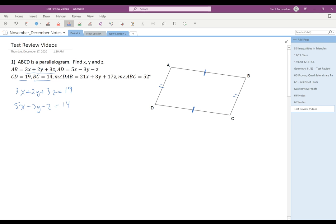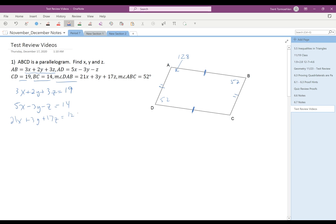And then finally, we're given that angle ABC is 52. What we know about that is that in a parallelogram, opposite angles are the same. So maybe we're thinking that ADC is going to equal 52, but we're not given ADC. Instead, we're given DAB. Consecutive angles are not congruent — they are supplementary. So that means this angle is going to be 128, and our third equation is 21X plus 3Y plus 17Z equals 128.